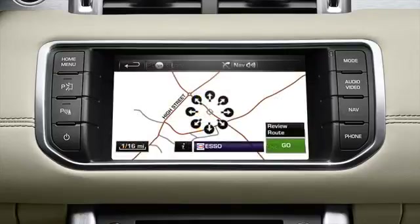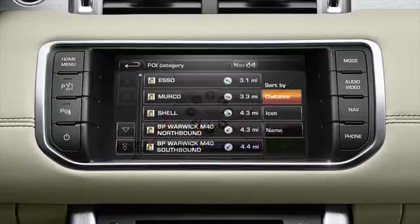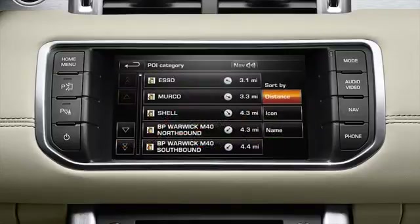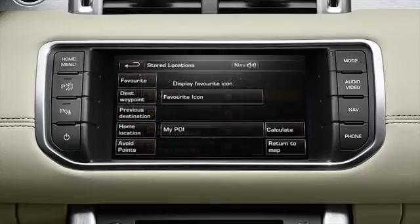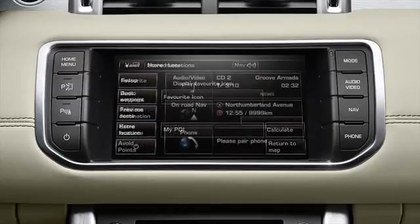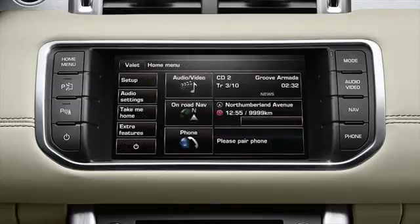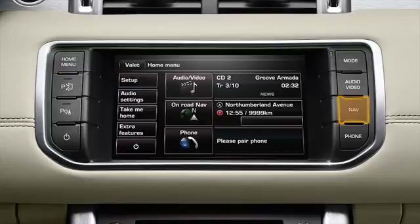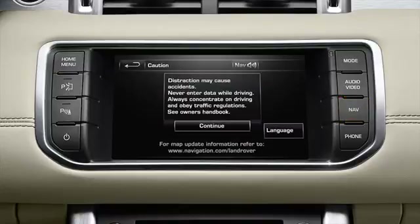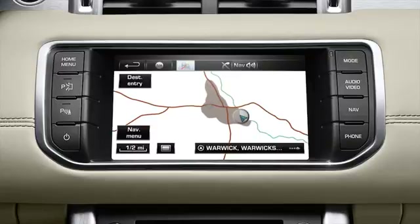You can select available POIs from a list or enter the name of a known POI. Switch on the navigation system by pressing the nav button on the touch screen surround. Select continue to move to the map display and touch destination entry.